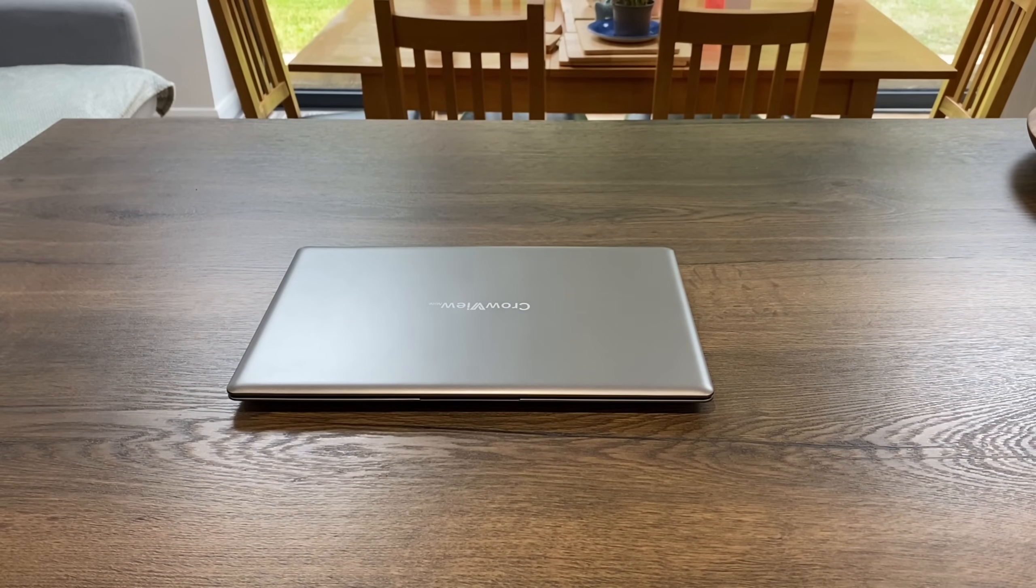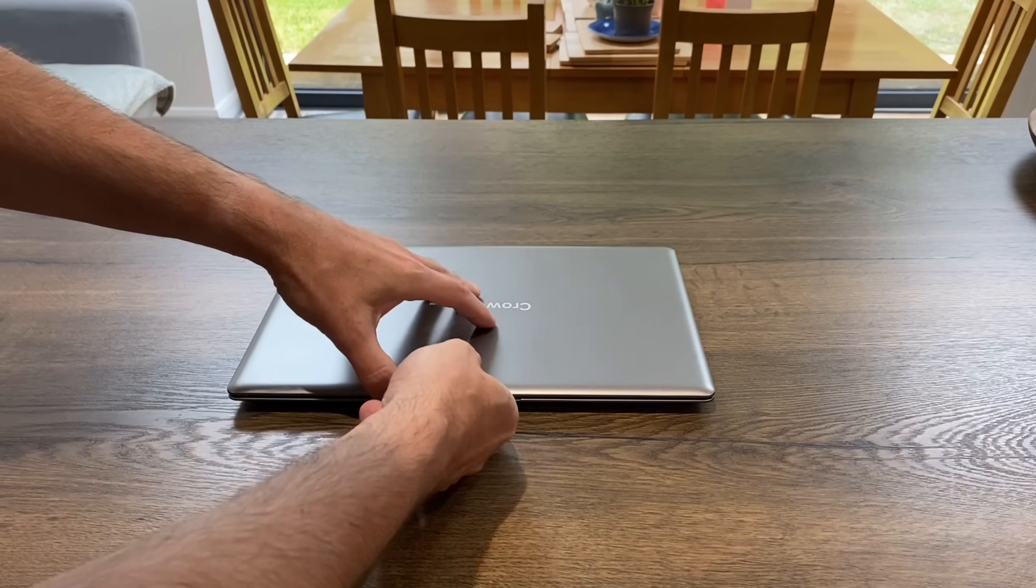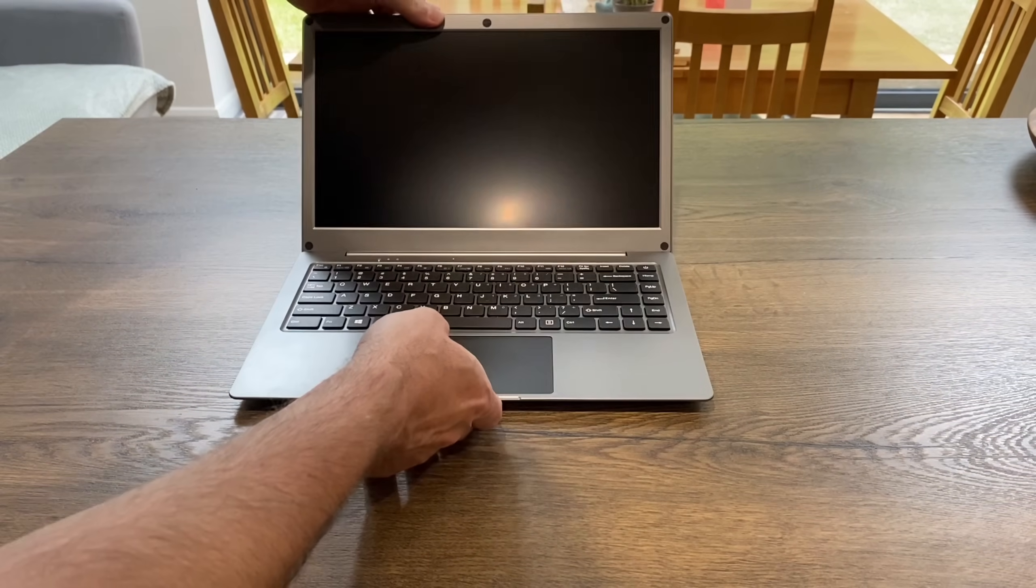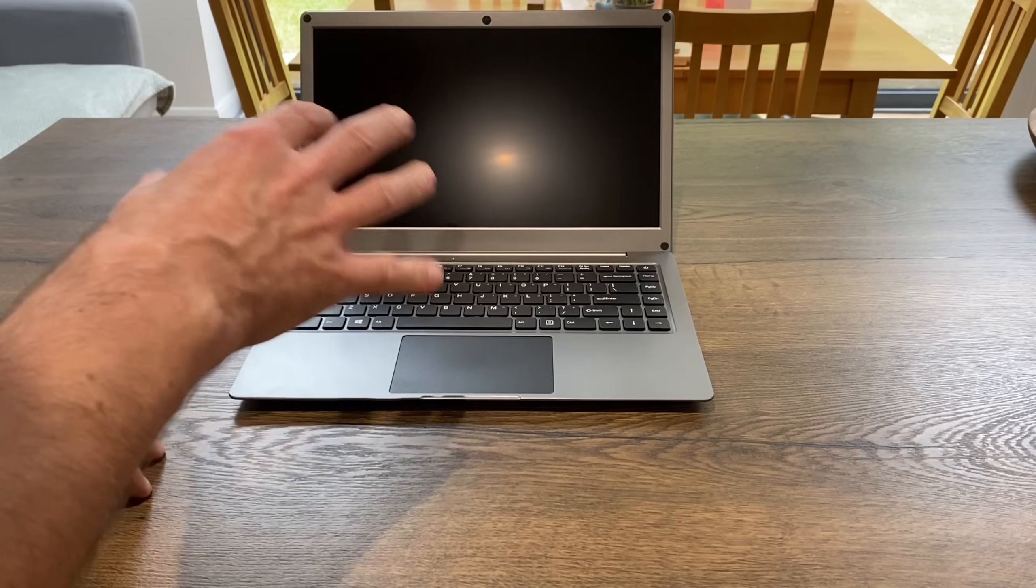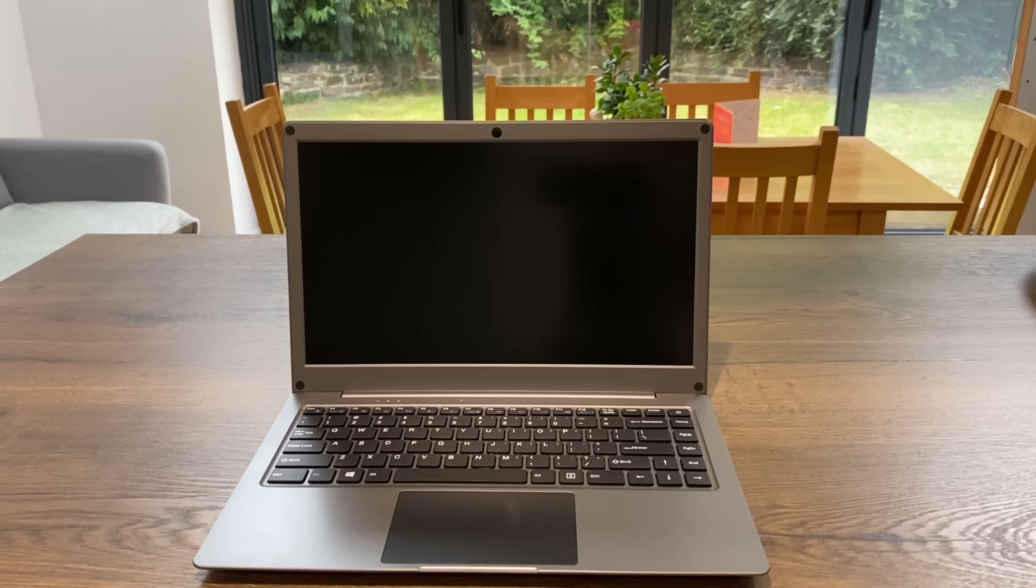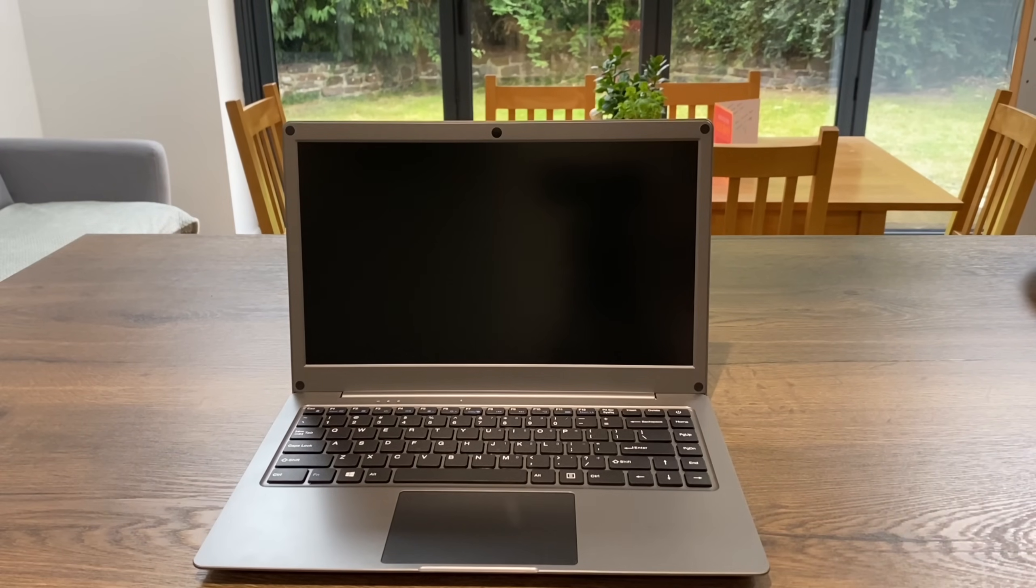Basically it's a display, keyboard, and trackpad - things you tend not to upgrade in a laptop. The things that are better in newer laptops are the processor, the RAM, and the storage.